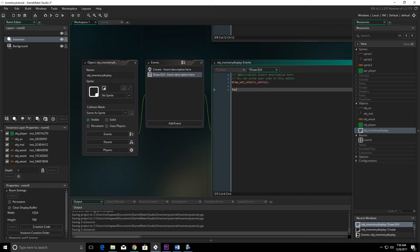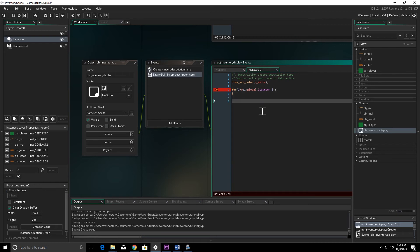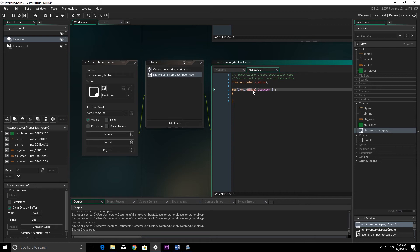Now we're going to need to cycle through our inventory, so we'll set up a for loop just like we did before using I as the variable. A couple of things here — we're using this I counter but now we're going to have that as a global variable instead of a local variable, so we'll have to go up and change the others to the global variable so we can access it in this object.